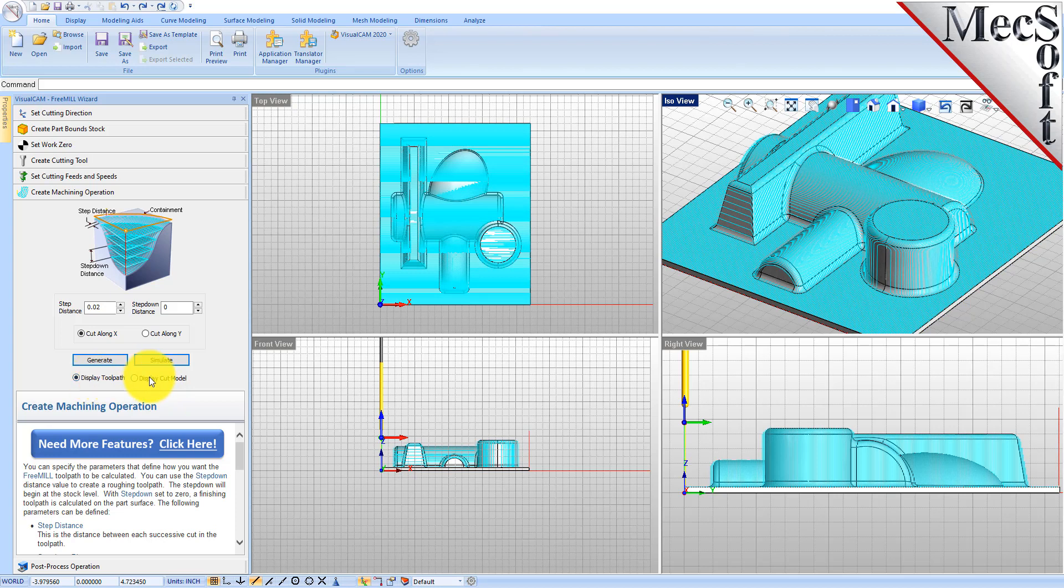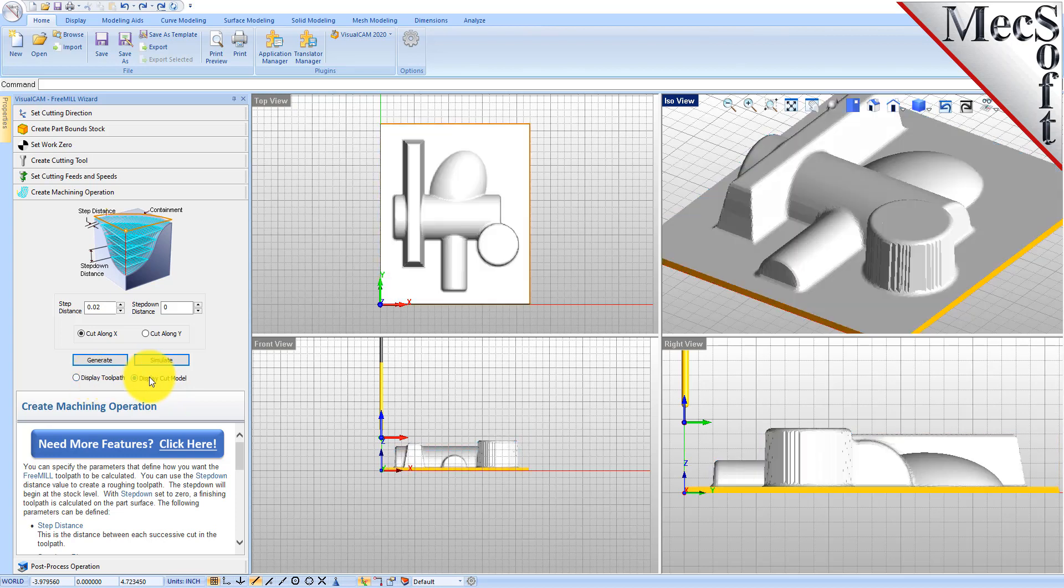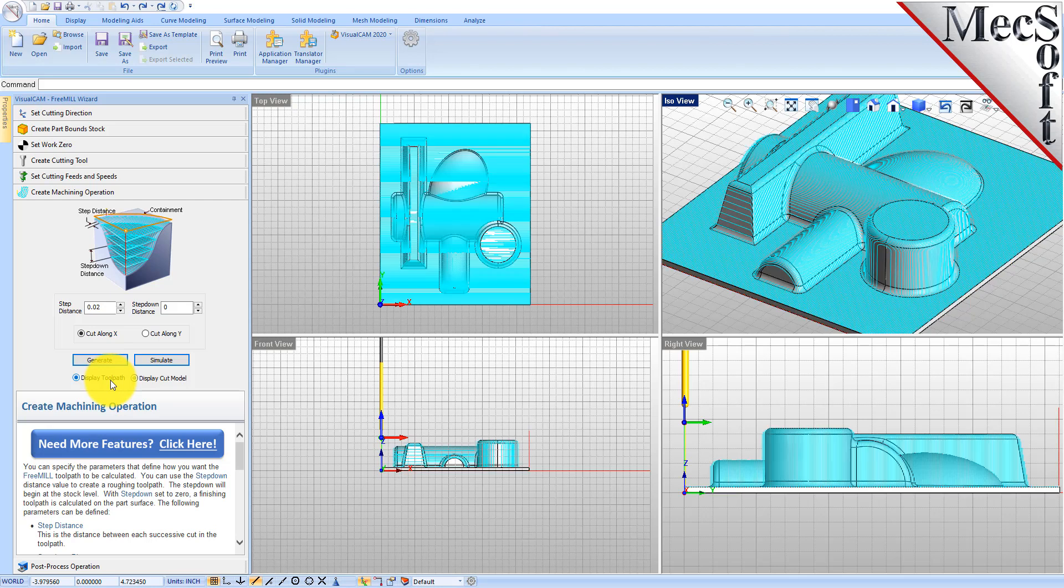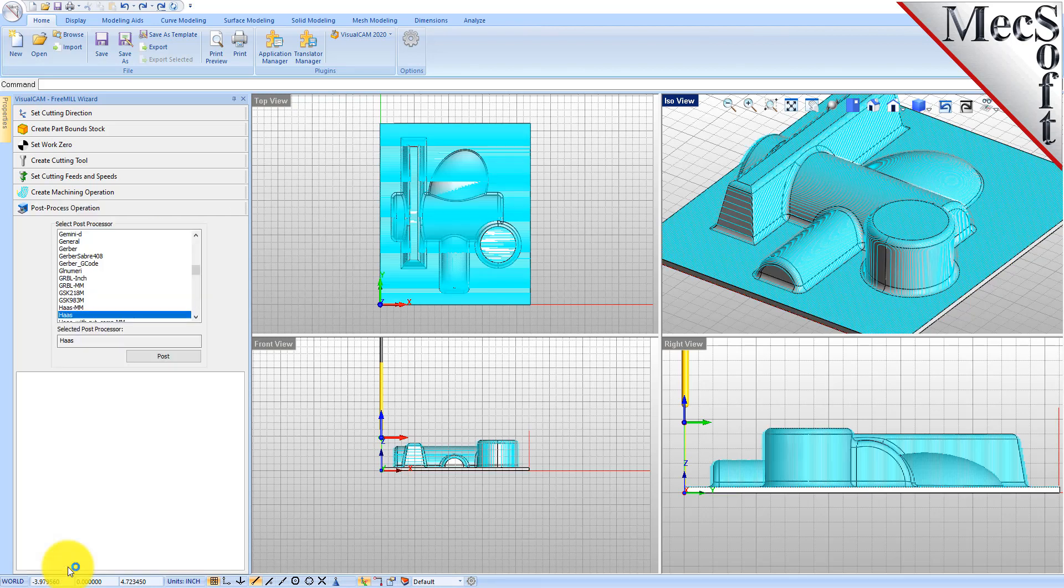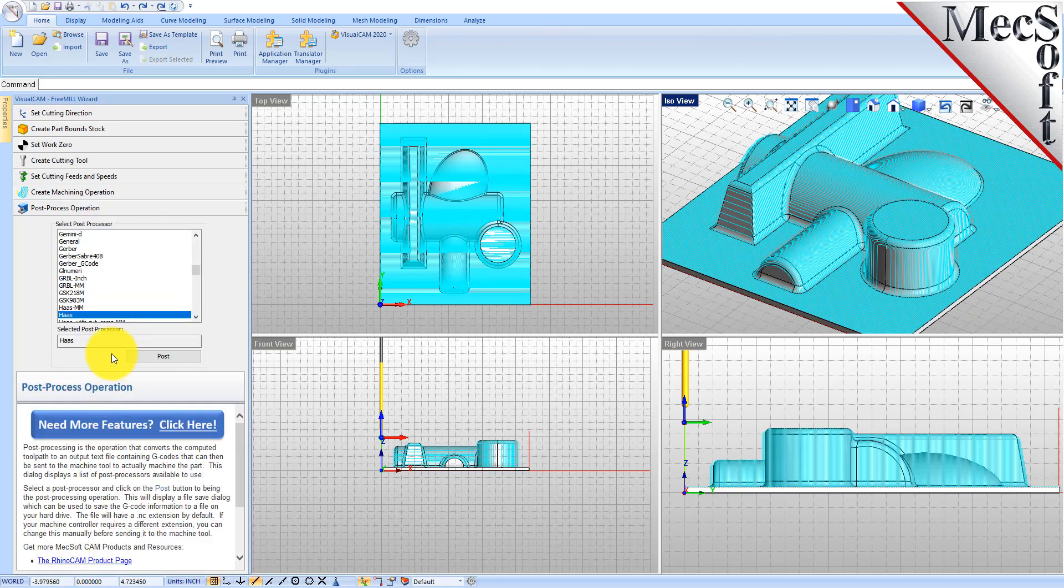The simulation is complete and we'll go to display the cut model. So here is our simulation for the three-axis parallel finishing operation. We'll go to the post processing tab and use the same Haas post processor.